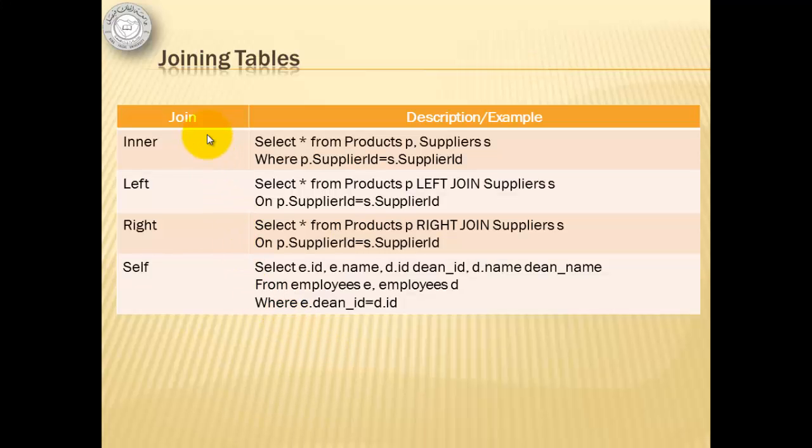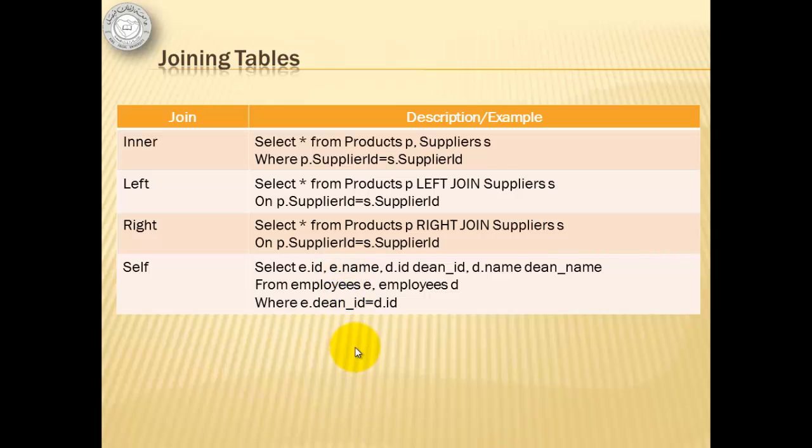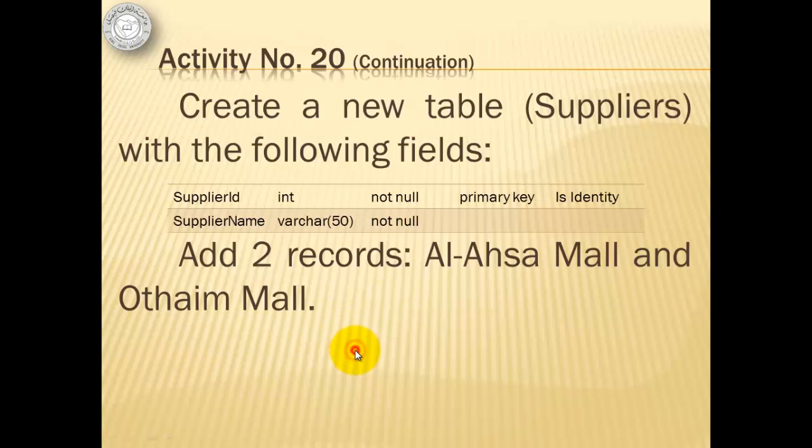There are four ways of joining tables in TransactSQL. Inner, left, right, and self. And these are examples for each. The first three are applicable to our products table, but the fourth one isn't. So, let's just proceed with our activity.